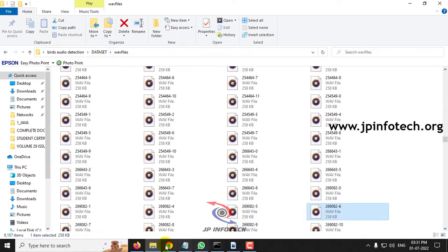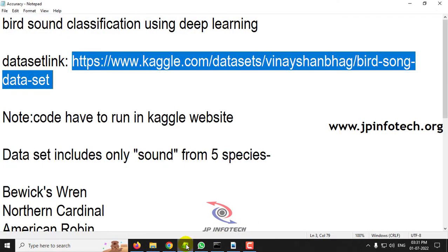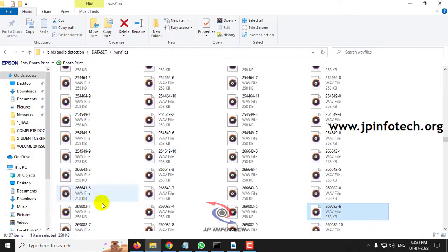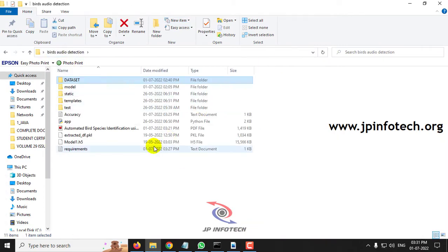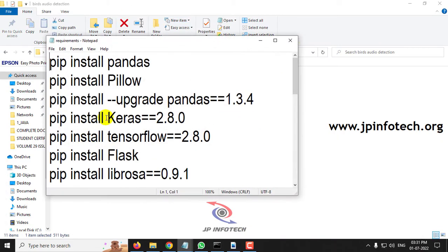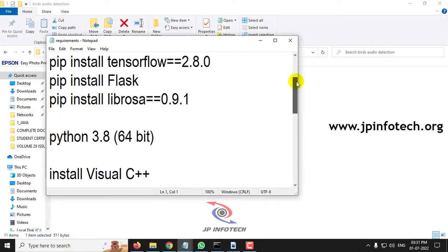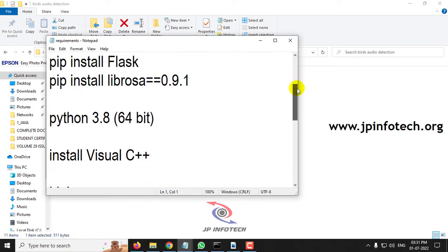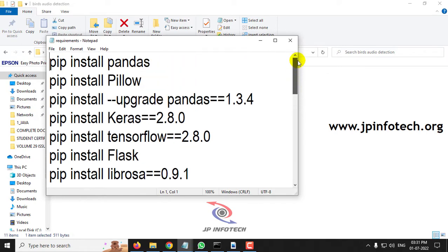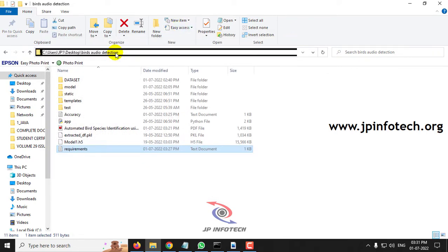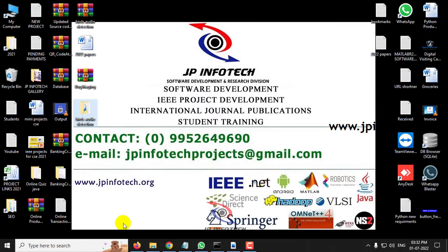Now let us see the execution of the project. Before execution, make sure that you have all these requirements libraries installed in your PC. This runs in Python 3.8 version and these are the libraries required for it. Just copy the source code location.